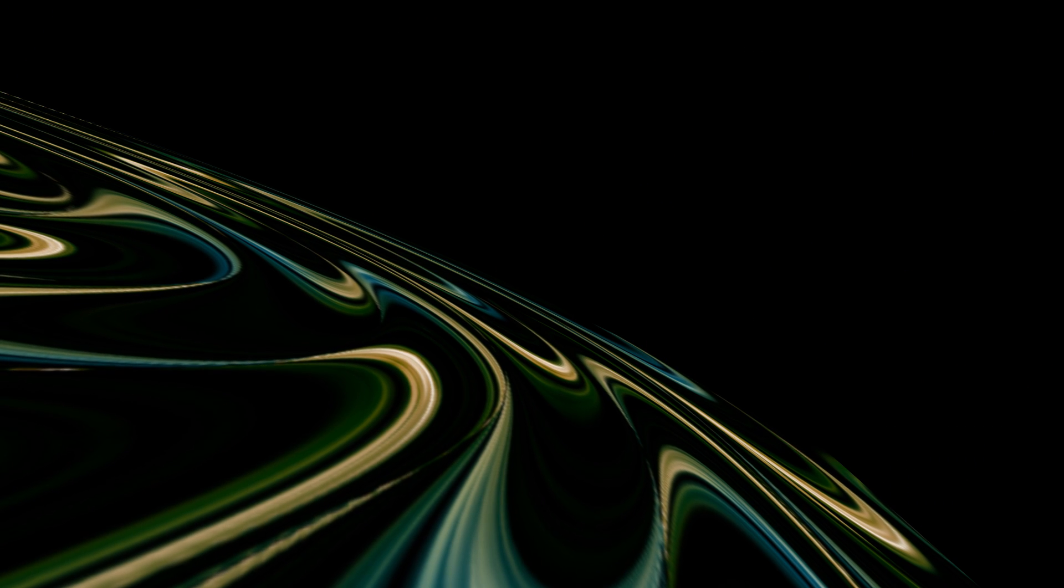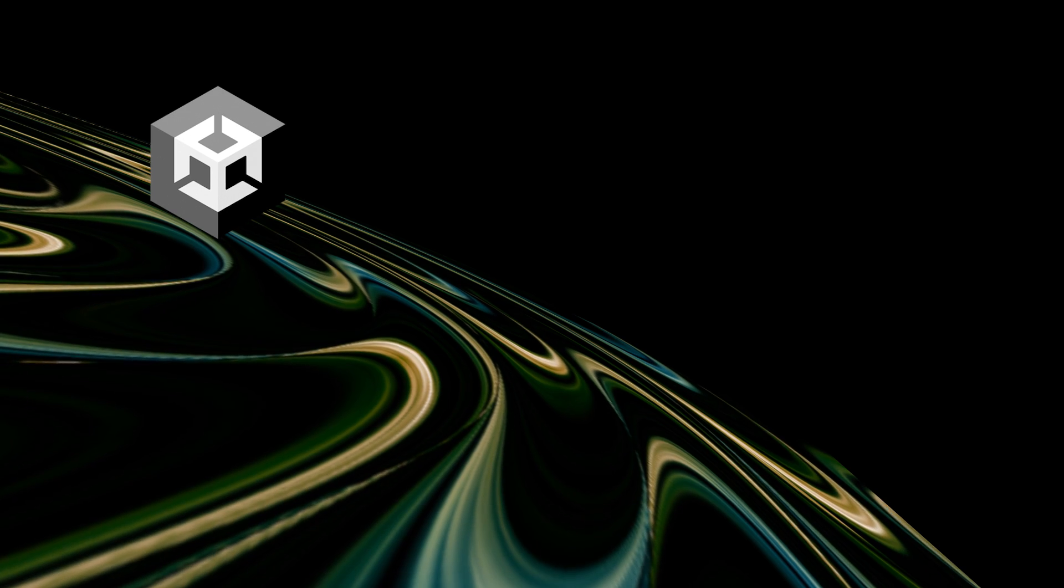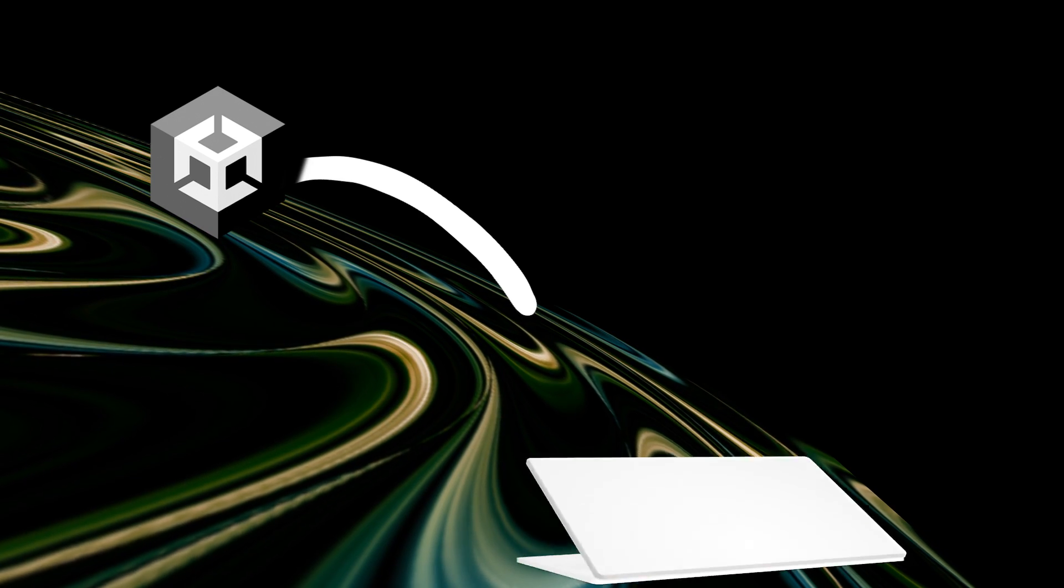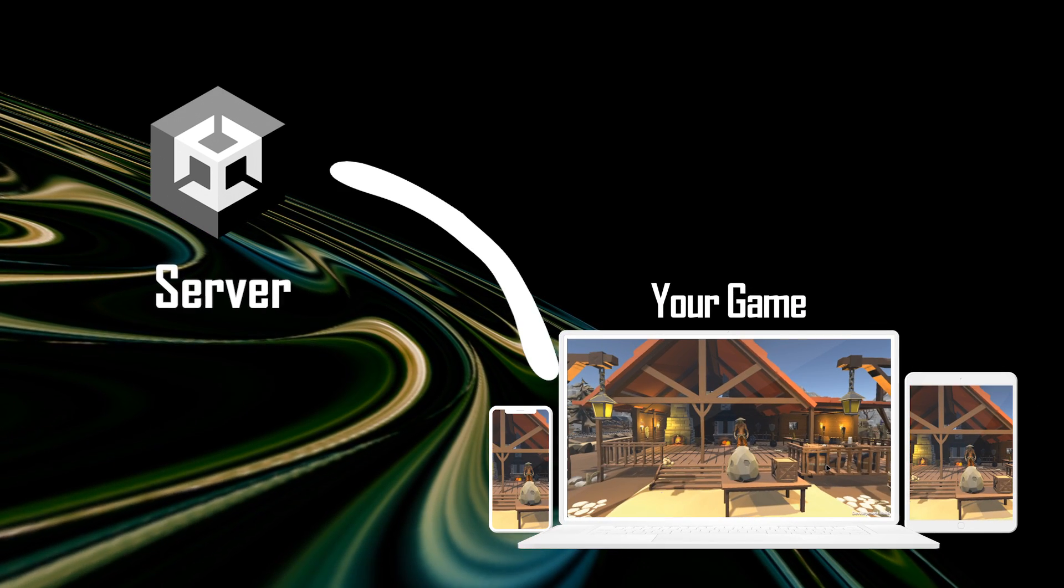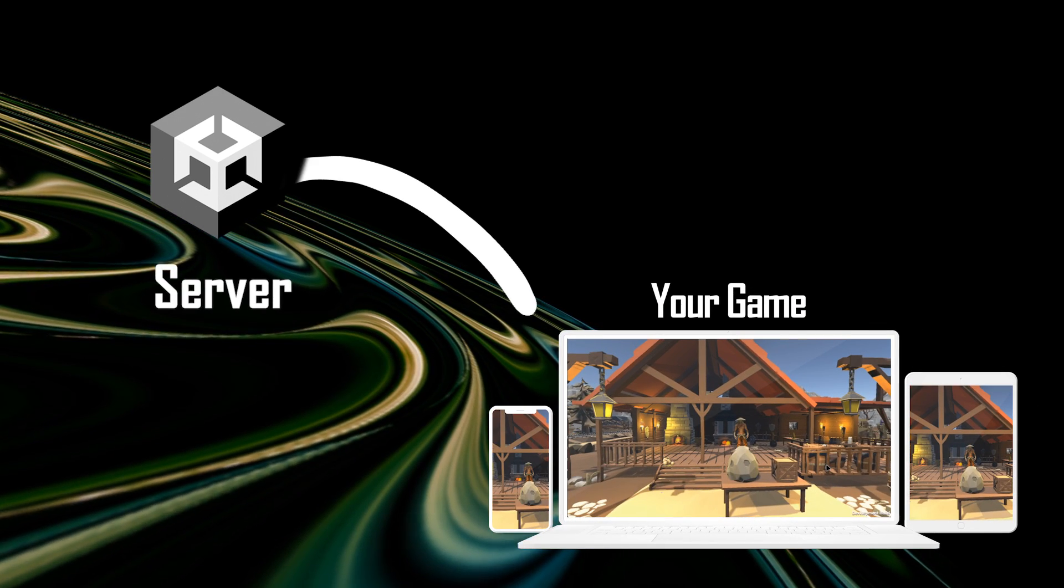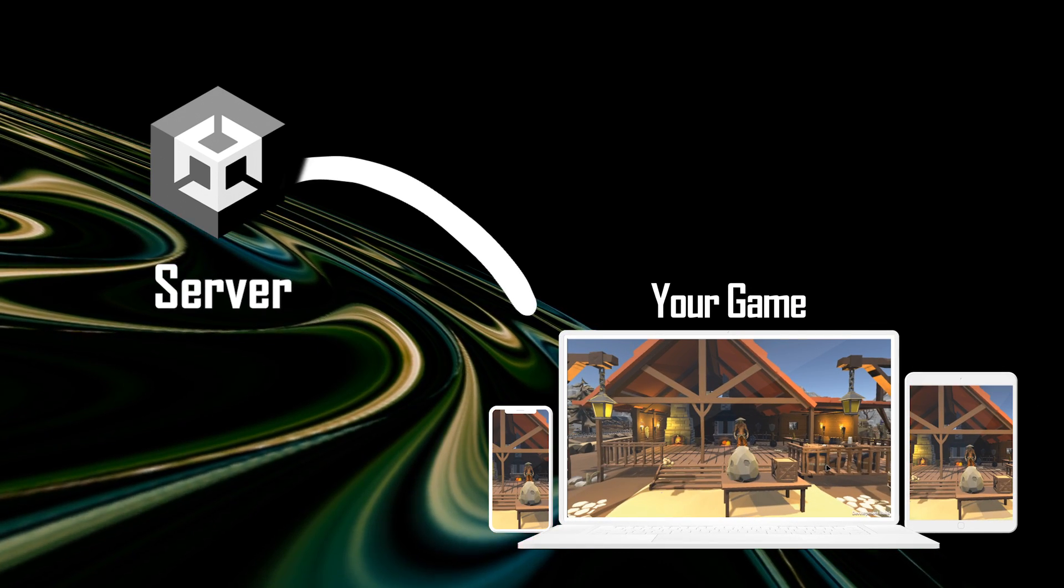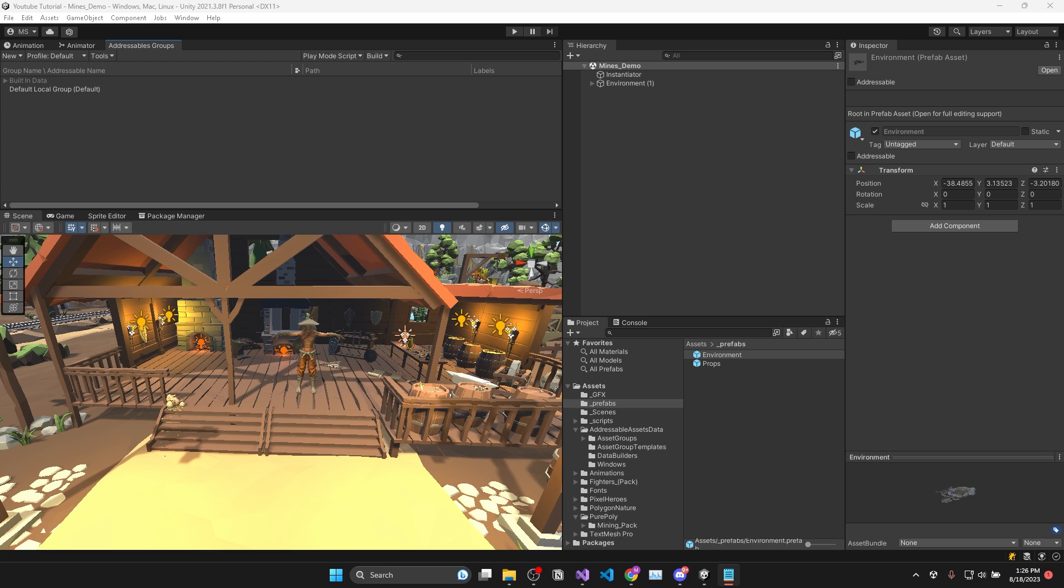Okay, now for my favorite part. In order to load addressables from a server, Unity has made it super easy to do that. And you might be surprised that we don't even need to modify any code to get this to work.